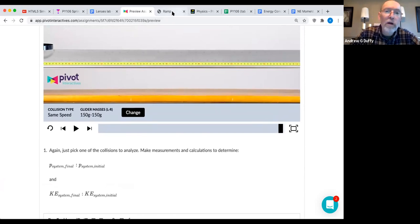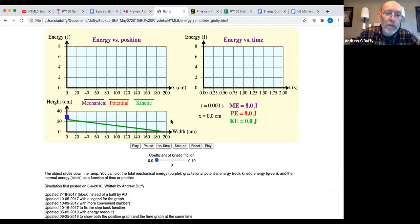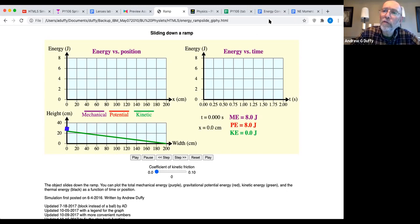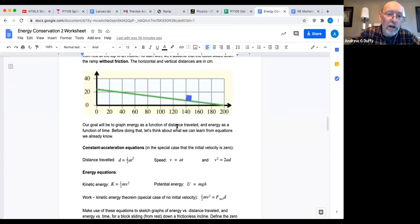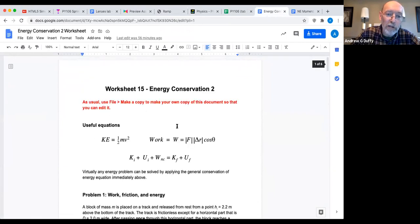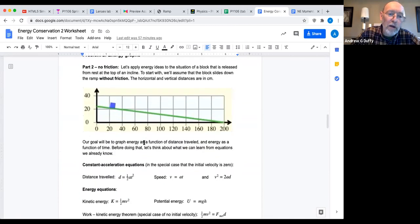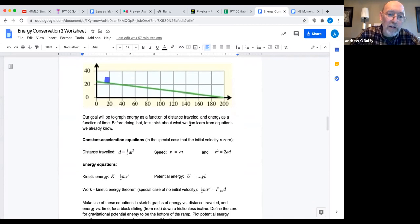Here's another lab we did recently — an energy conservation activity. Anytime we have students working together in groups we use Google Docs. The cool thing is you can take an animation from a simulation and embed it into a Google Doc as an animated GIF — so you can make animated Google Docs. We had students draw graphs of energy as a function of distance traveled and energy as a function of time.